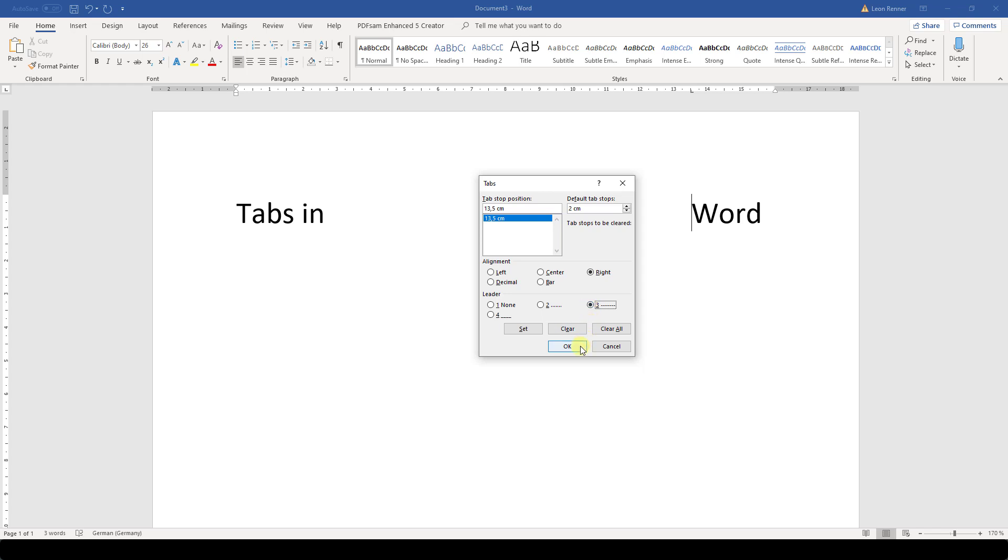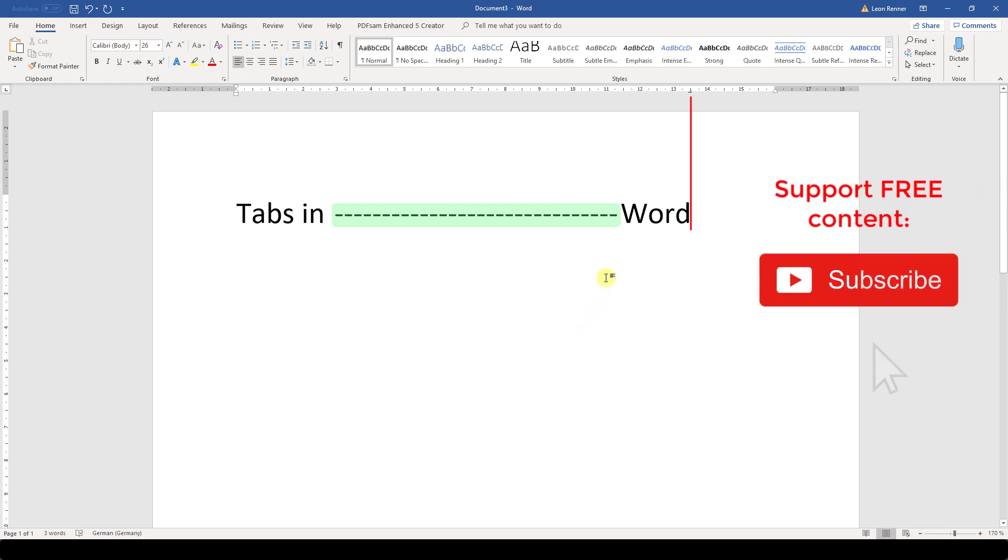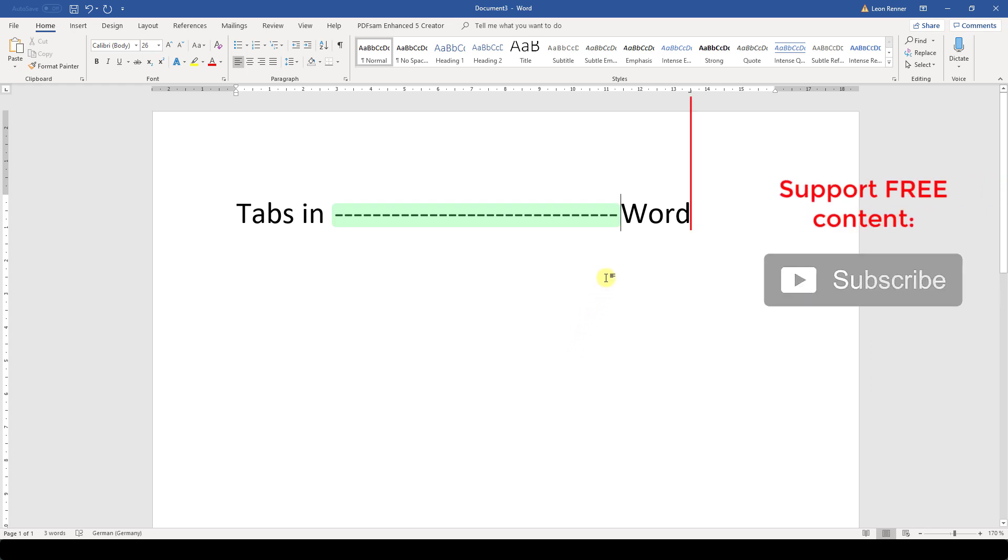So here is the outcome. We have leading characters that fill up the unused space and as I chose a right alignment for the tab, the text is always aligned on the right side, even if I add more text.